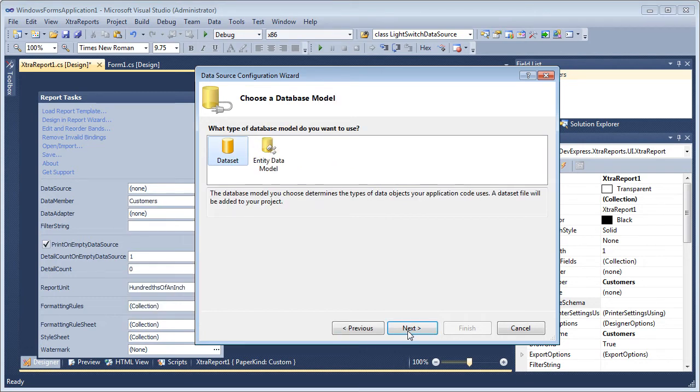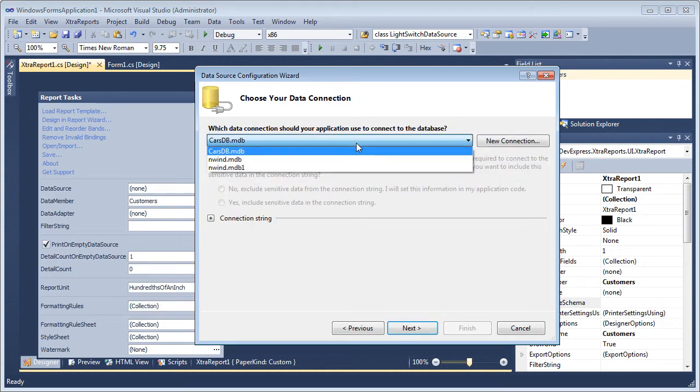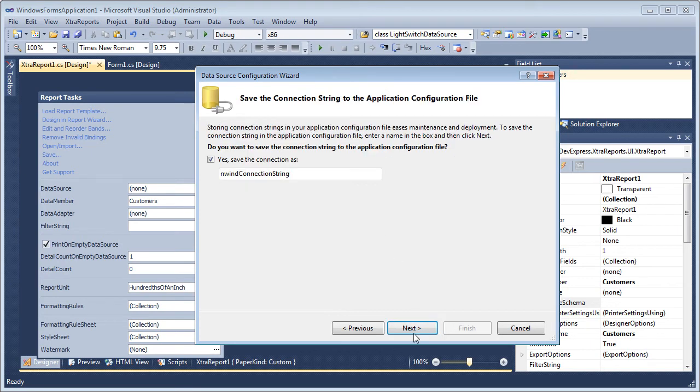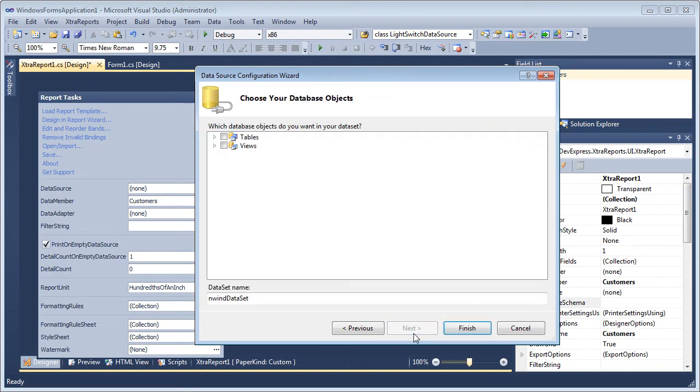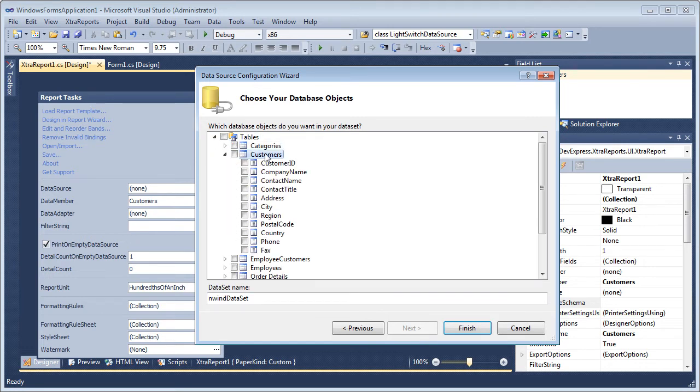I'll be using a data set so I'll leave that selected. Let's pick an existing connection to the Northwind sample database and leave the default connection string intact. Finally, the customers table is selected to supply data to the grid.